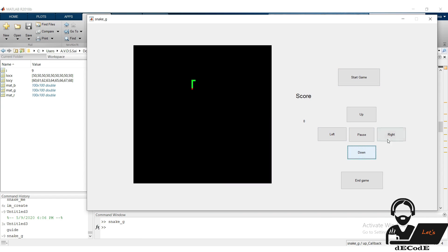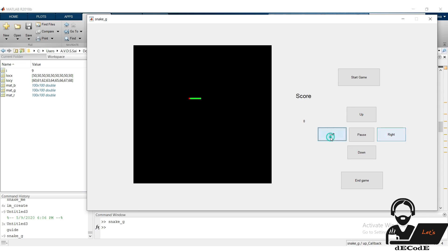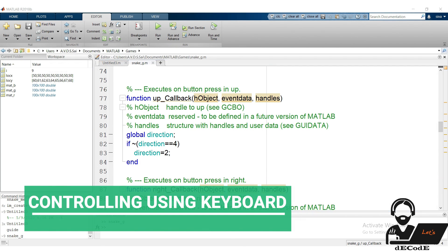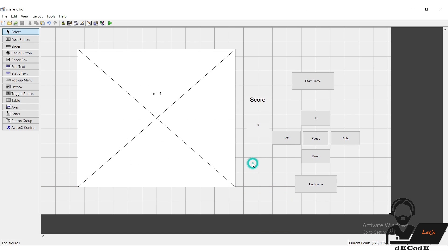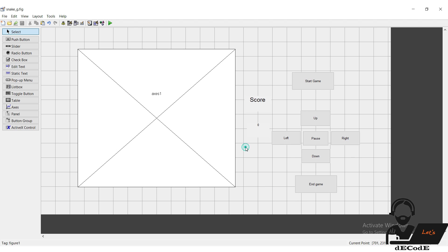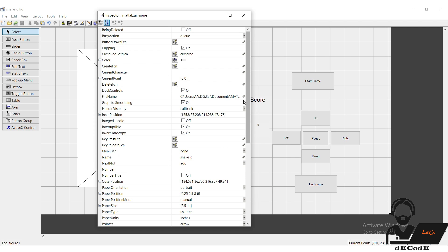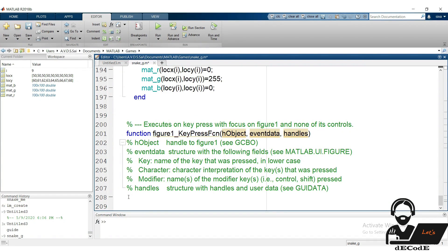Let's check it. It's working I think. You can observe that direction won't change as we press right push button when the snake is moving in left direction. Let's see how to control it using keyboard. Open the GUI, double click on the GUI, inspector window will pop up. Search for press key function and edit it, it will direct you to the function.